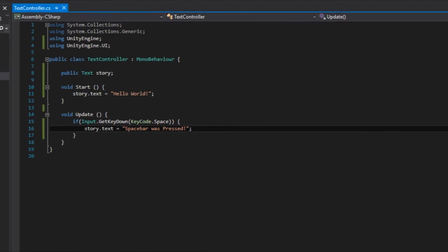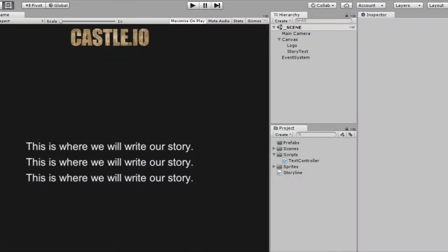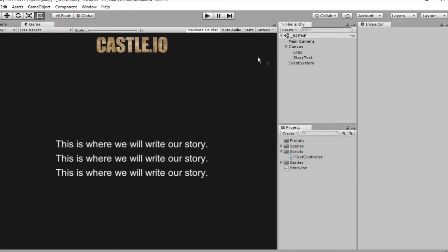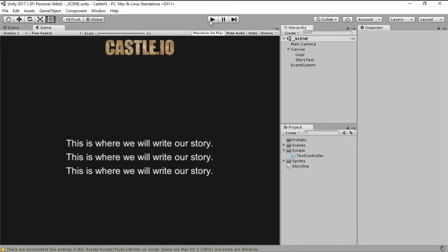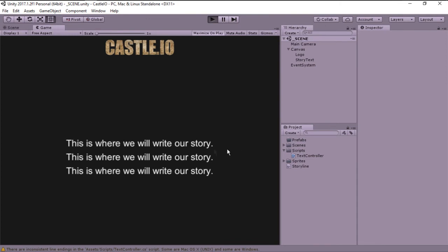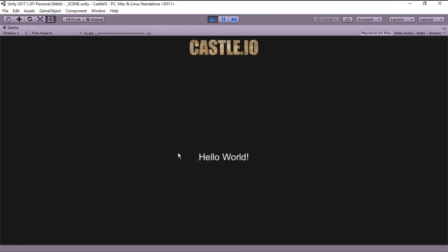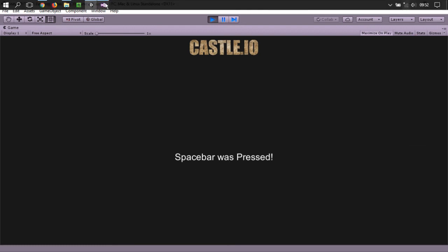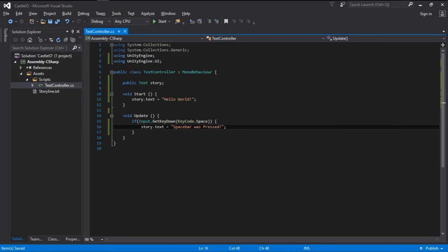If we save the file, go back to Unity. And as you can see we have this text right here. When we run the game it will change to hello world. And if I press the space bar it will change to space bar was pressed. Just like we wanted. Just like this.